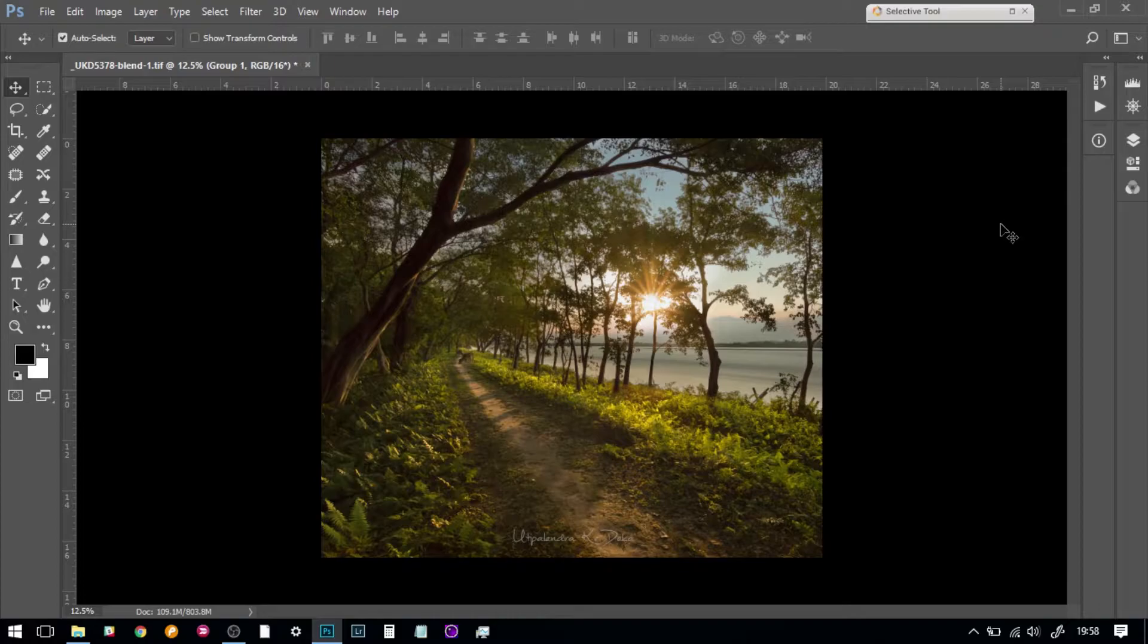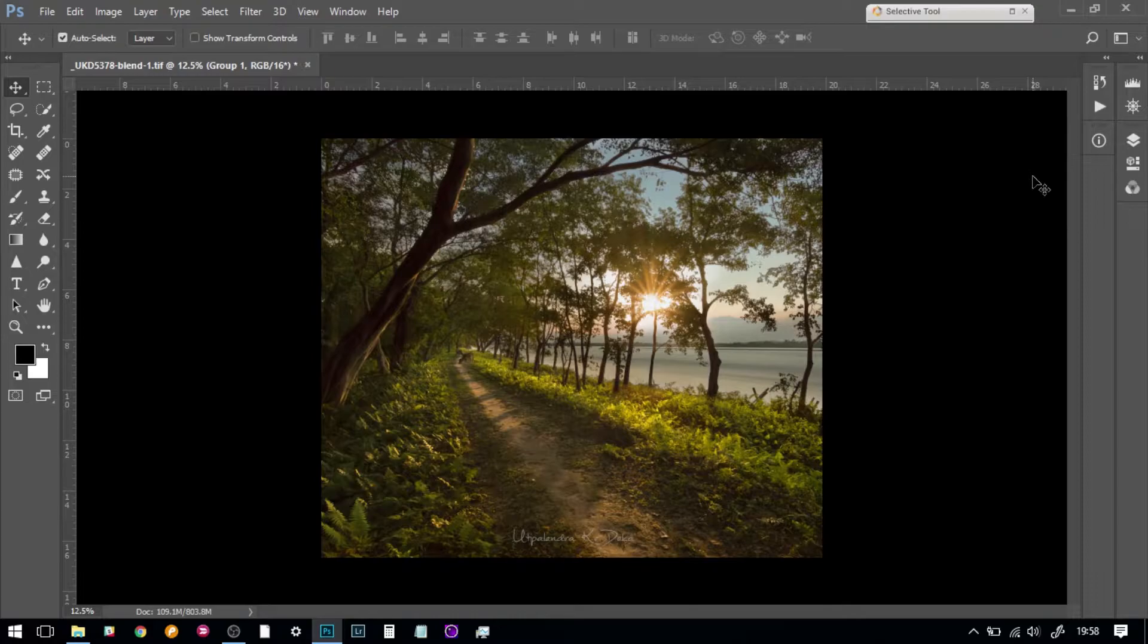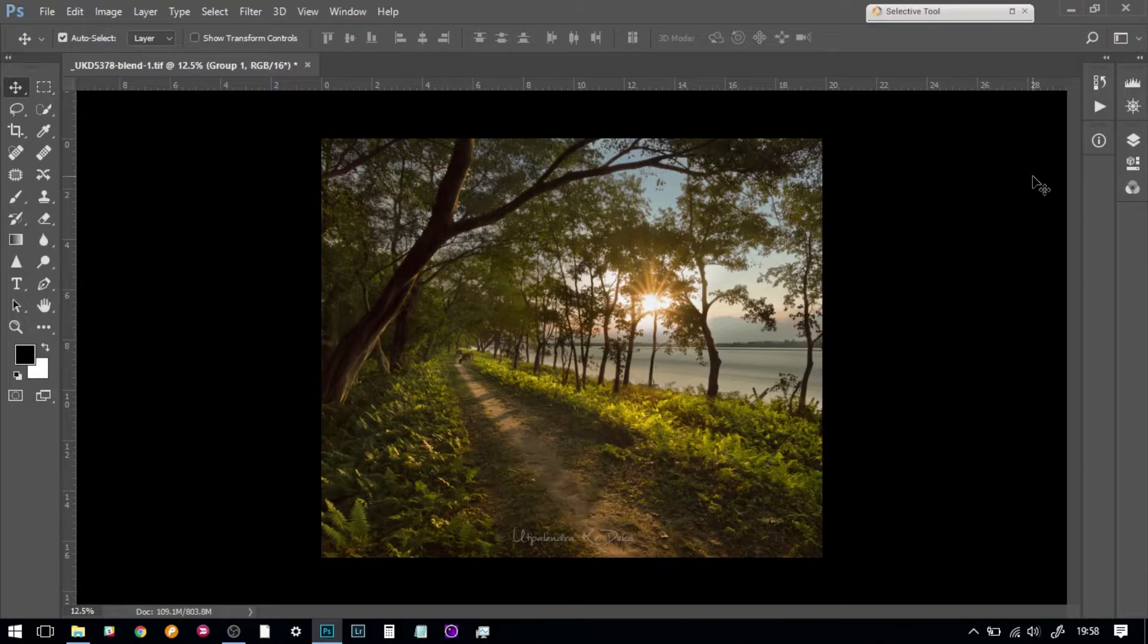So today my goal is to show you how this has been post-processed. This was shot this summer near the Brahmaputra River in Assam during the rainy summer season, so you get the sunshine and all of a sudden there were clouds also, so rain is never far away.